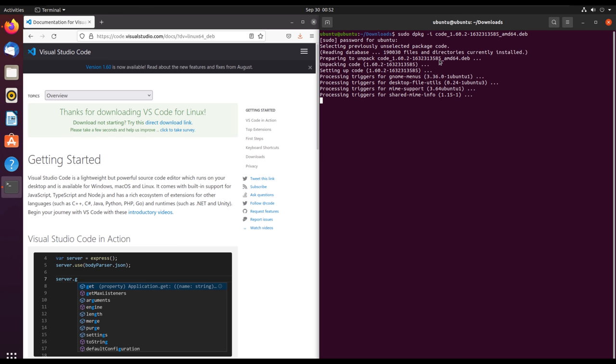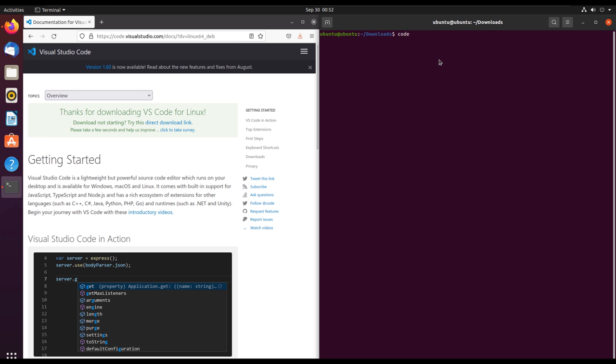After it has completed, it will show us the terminal back. To run Visual Studio Code, you just type 'code'. This is one of the ways to test if you have installed it successfully.